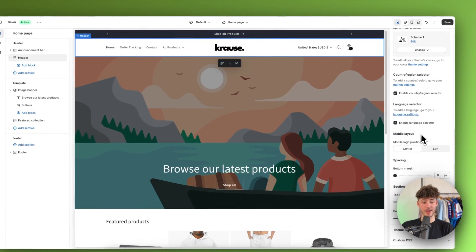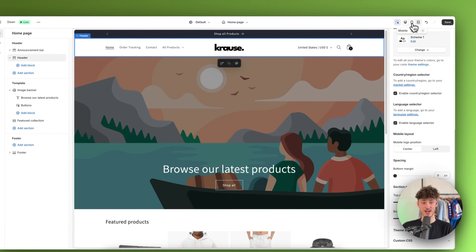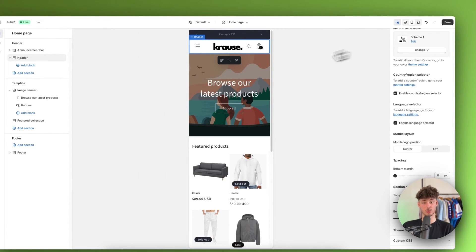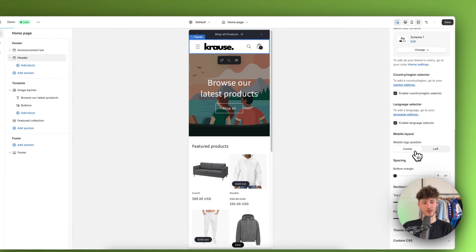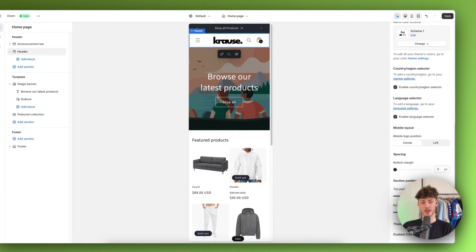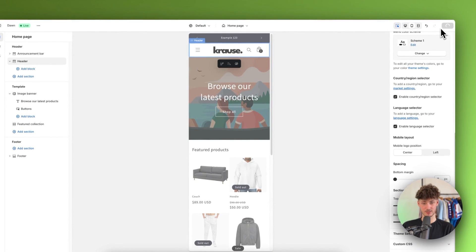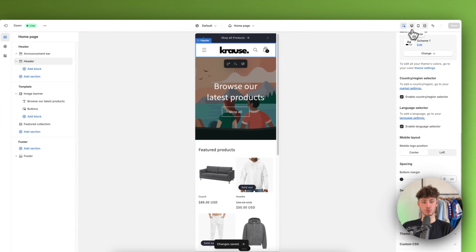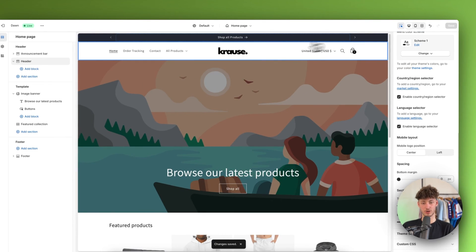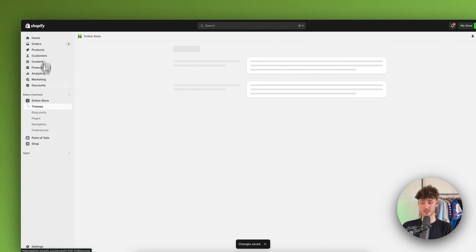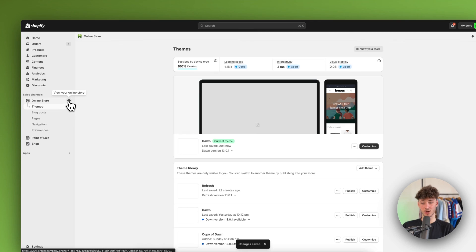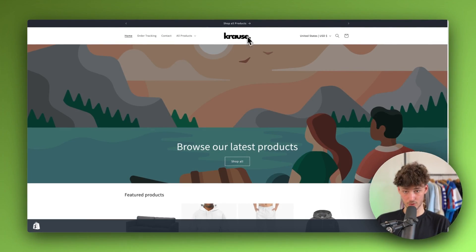Then we can get to the mobile layout. To customize this, let's change the view to mobile. You can change the mobile logo position to left, but I would recommend leaving it at center. Once you save and preview your store by clicking 'view your online store', the customized header will show up.